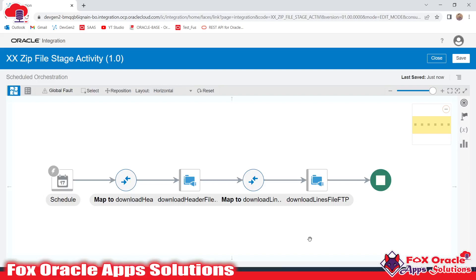Hello and welcome. In this video we are going to learn zip file operation in Oracle Integration. What the zip file operation does is take multiple files in the Oracle Integration Cloud directory, make a zip of all those files together, and then we can use that zip file — for example, to place on a UCM server or anywhere we want.